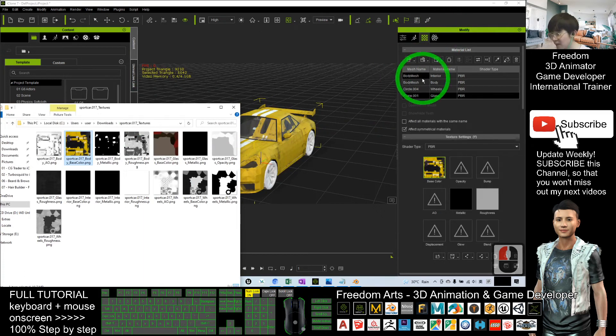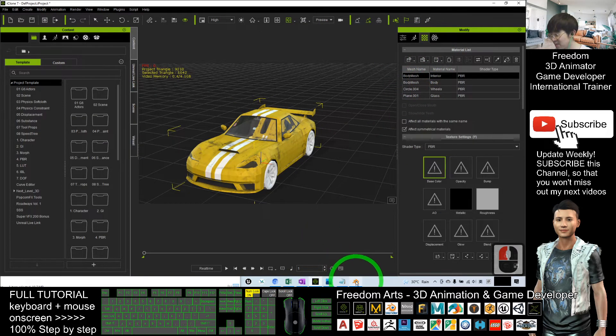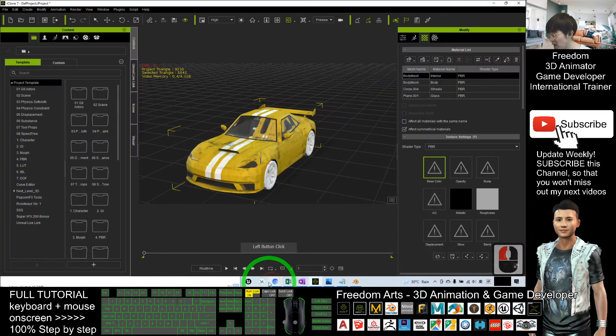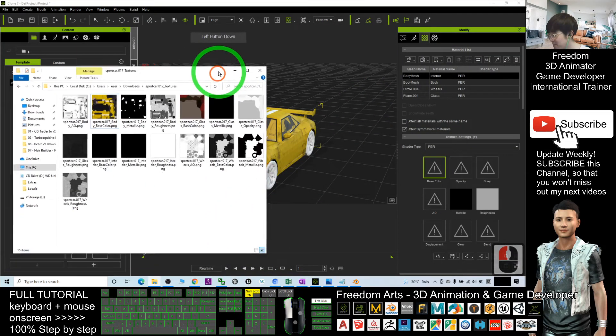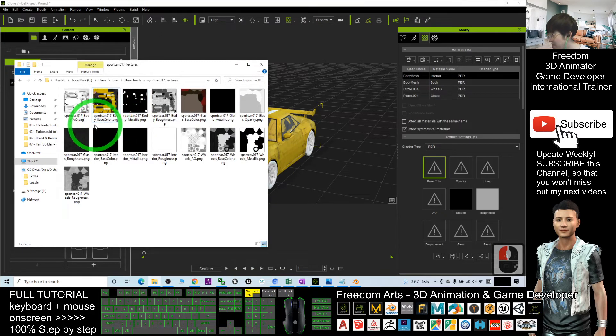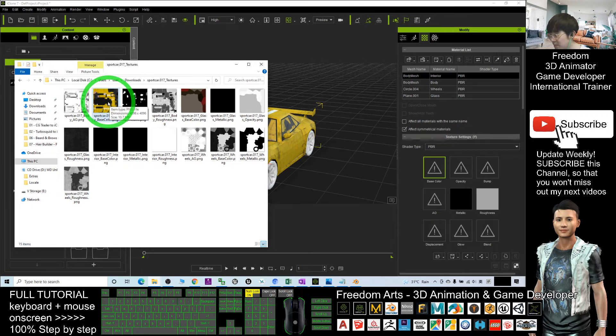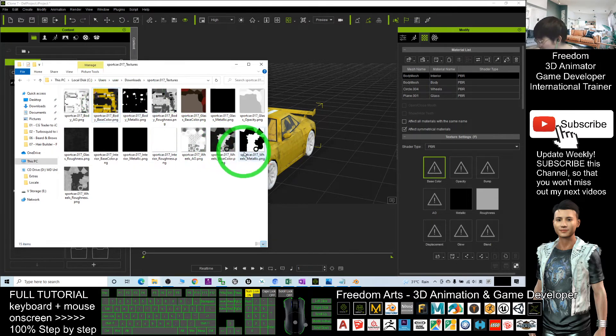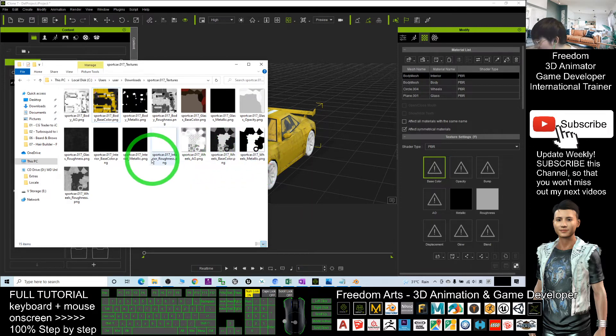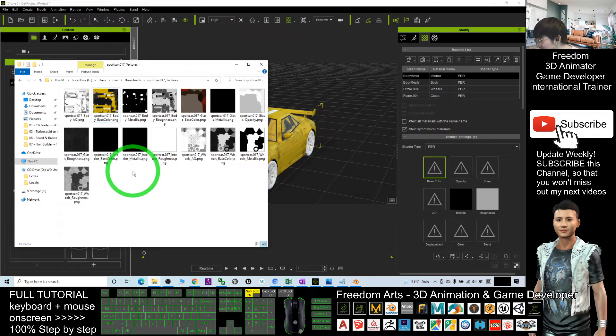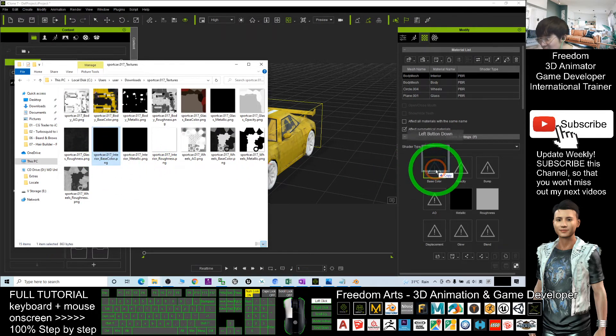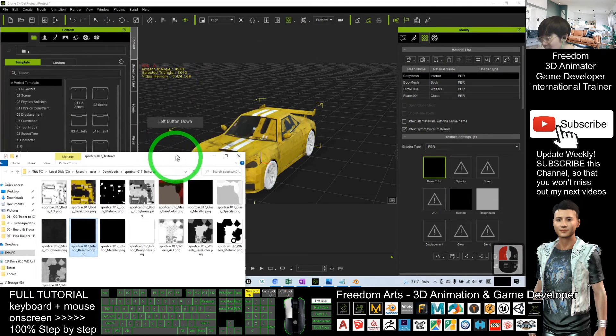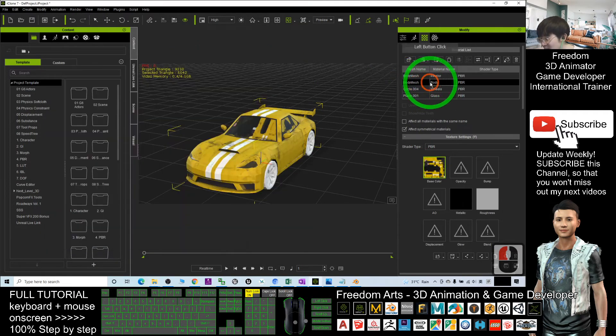Now should be better, see. Next one, which one is without body mesh interior. We just need to drag in one by one, drag all the texture in. Body, the interior, which one is the interior. The base color metallic roughness glass interior base, base color interior. Drag in, you just need to follow the name.